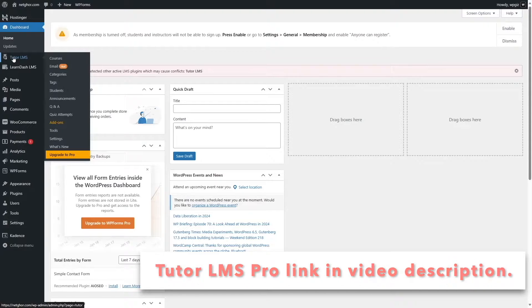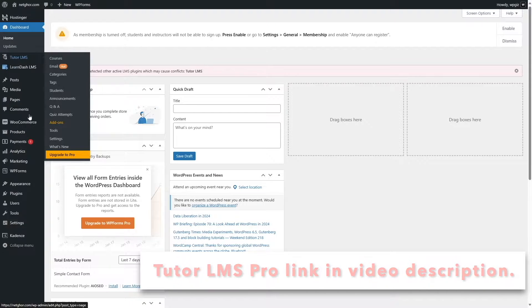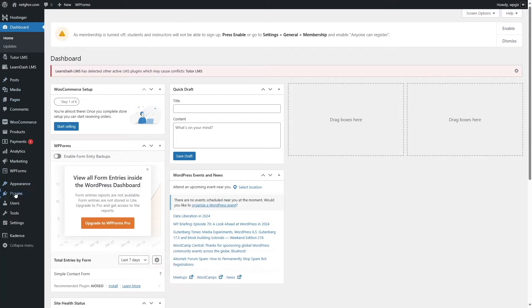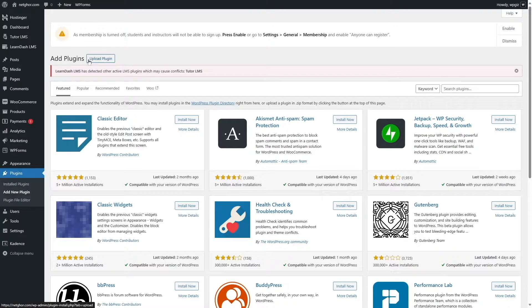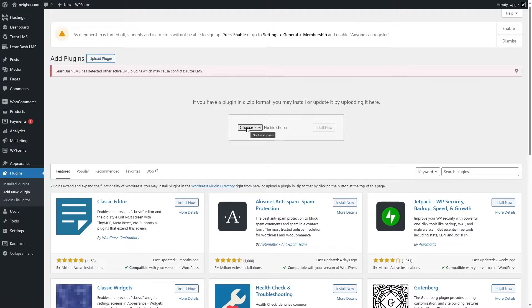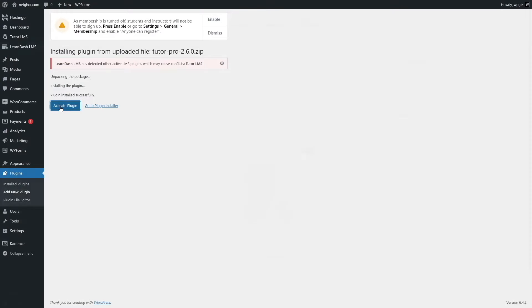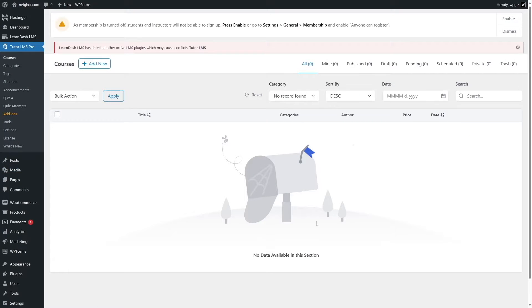We're going to use Tutor LMS Pro. To do that, hover your mouse over Plugins and click on Add New. I've already got Tutor LMS Pro on my computer, so we're going to click on Upload Plugin, then click the Choose File button to upload Tutor LMS Pro. The plugin has been uploaded, so now we click Install Now. Tutor LMS Pro has been installed — let's activate it. We have now installed and activated Tutor LMS Pro.